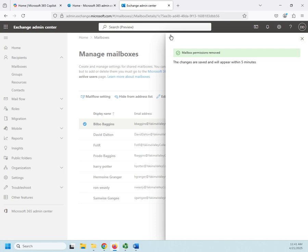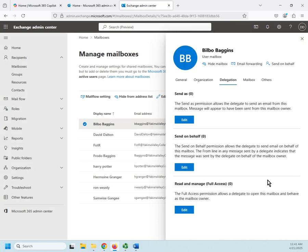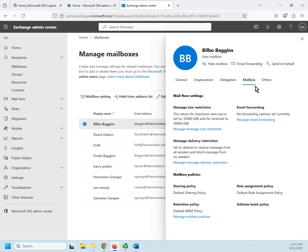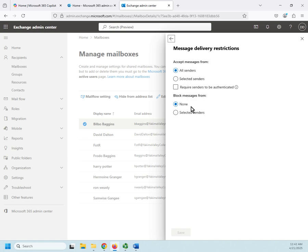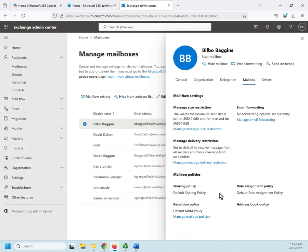All right, so we looked at General, Organization, Delegation. Here's their Mailbox and their mail flow settings. So message size restrictions, maximum inbound and outbound, message delivery restrictions—do we want to accept messages from everybody or only selected people? Do we want to block messages from selected senders? This will allow us to control who's allowed to send to this mailbox.